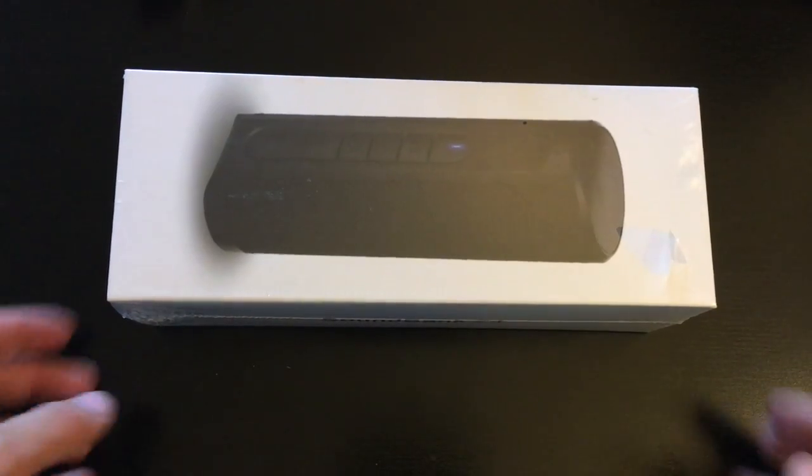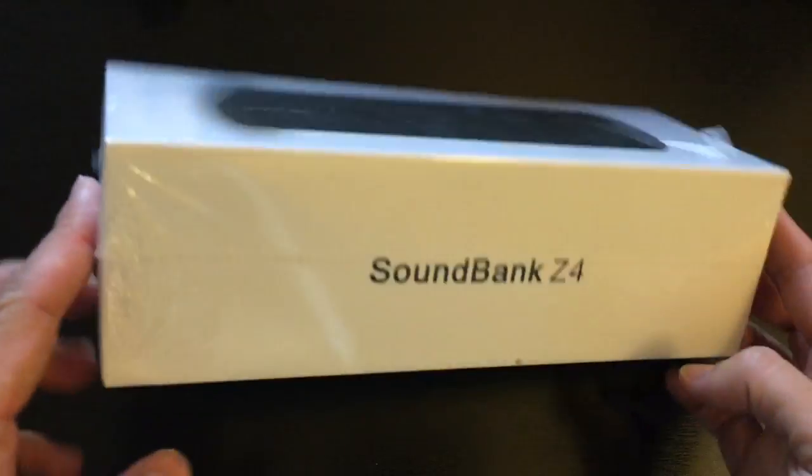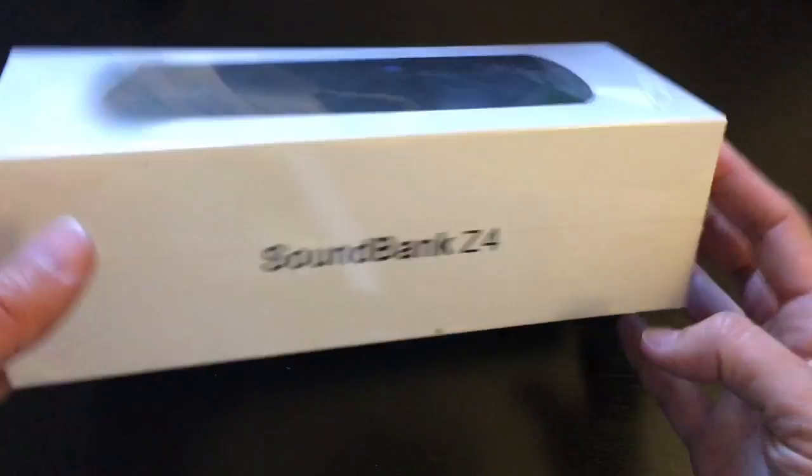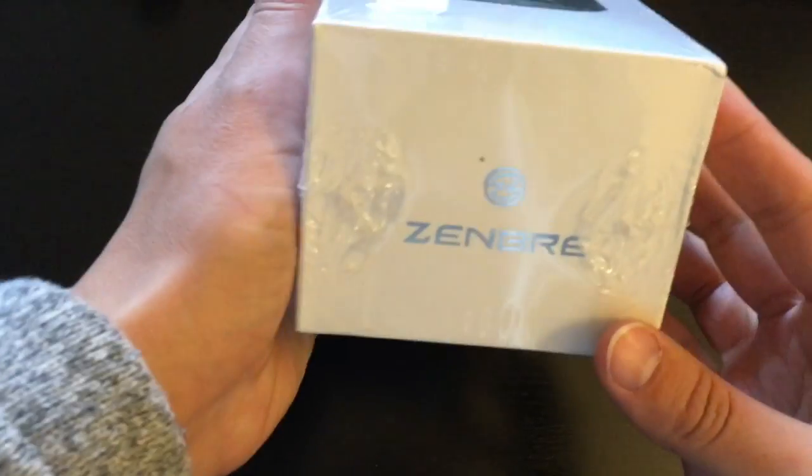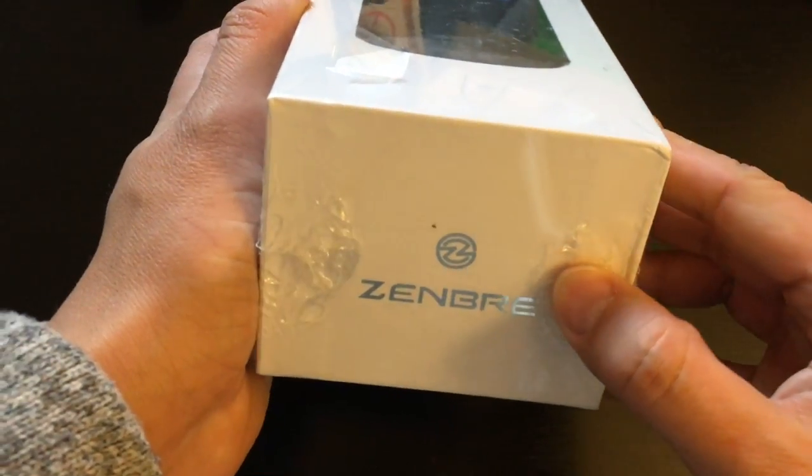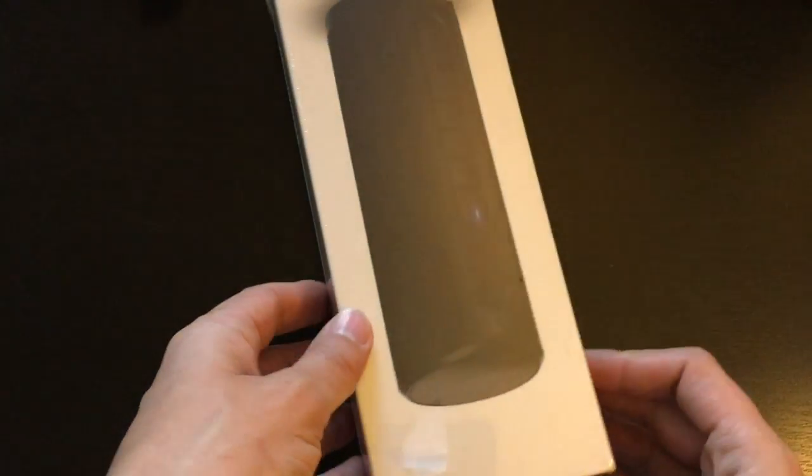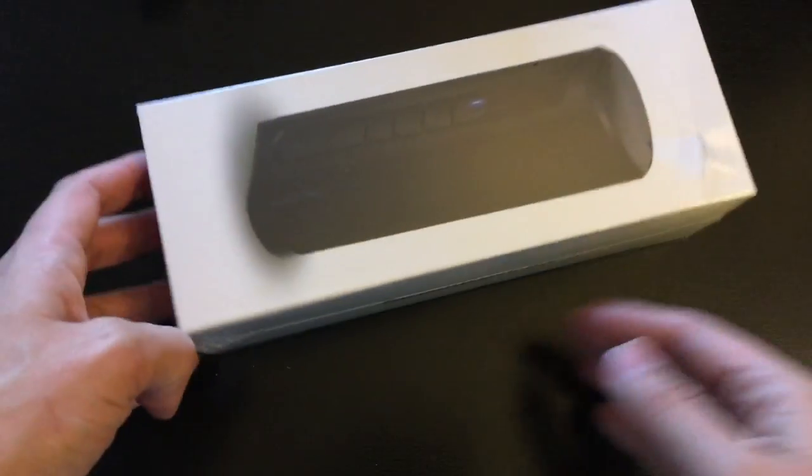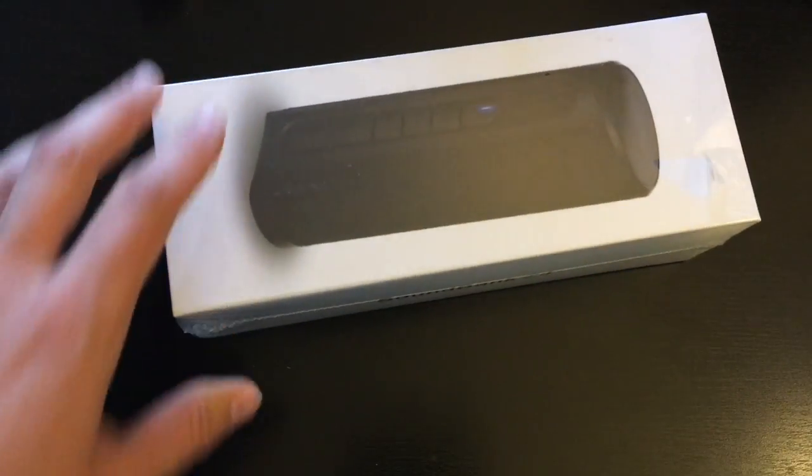Hello everybody, Jackie from dreadandbladder.com here, and today I am going to unbox and review the Zenbra speakers.